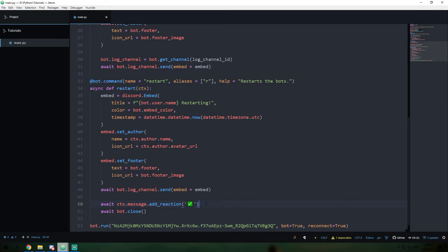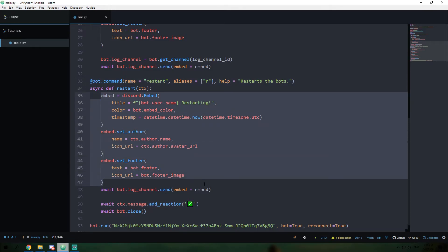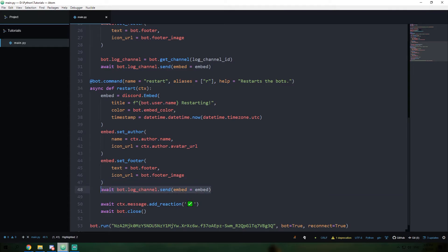So now we have our restart function completely done. Whenever a user uses the restart command, it is going to create an embed object, send that to our log channel, add a reaction to our command message, and then shut the bot down. That's the entirety of our Python code done. Now we have to deal with writing scripts that actually run in your operating system in order to get the system fully functional, because there's not a way to directly restart and update all of the code within your files using Discord.